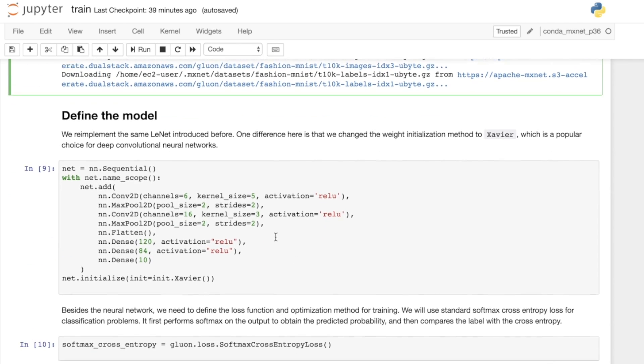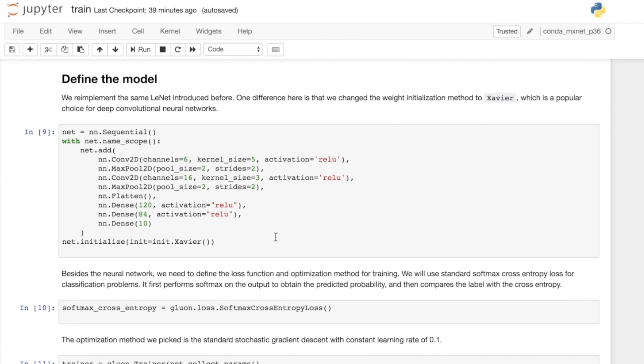Now we define the model. We've seen this model before in a previous video. The only difference here is the way we're initializing the weights and biases of the model.